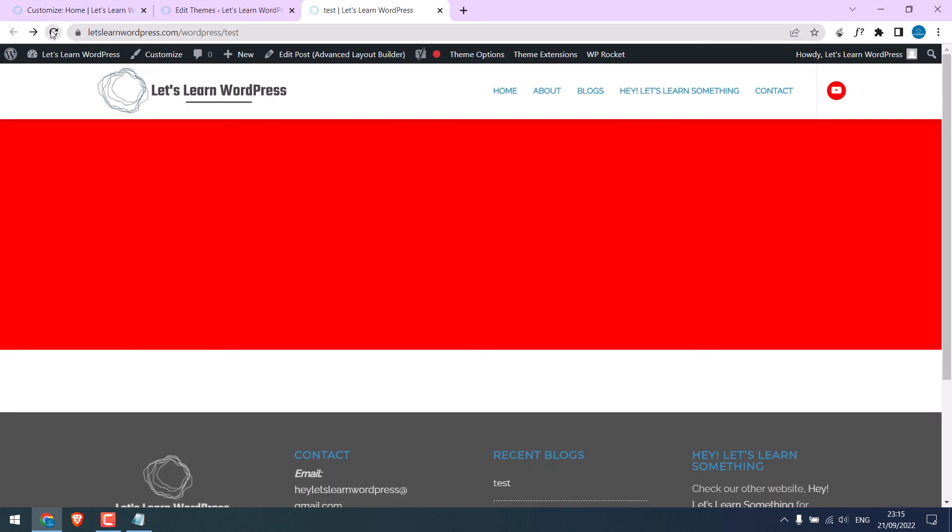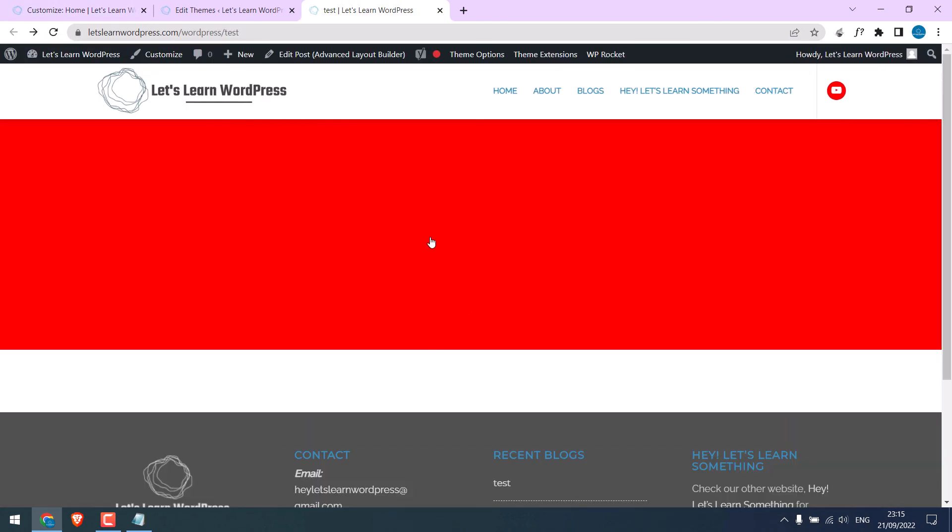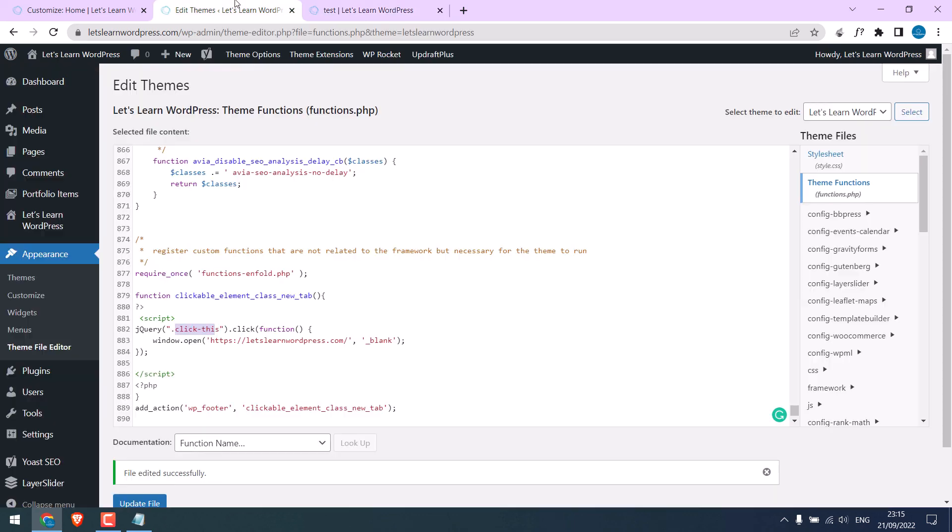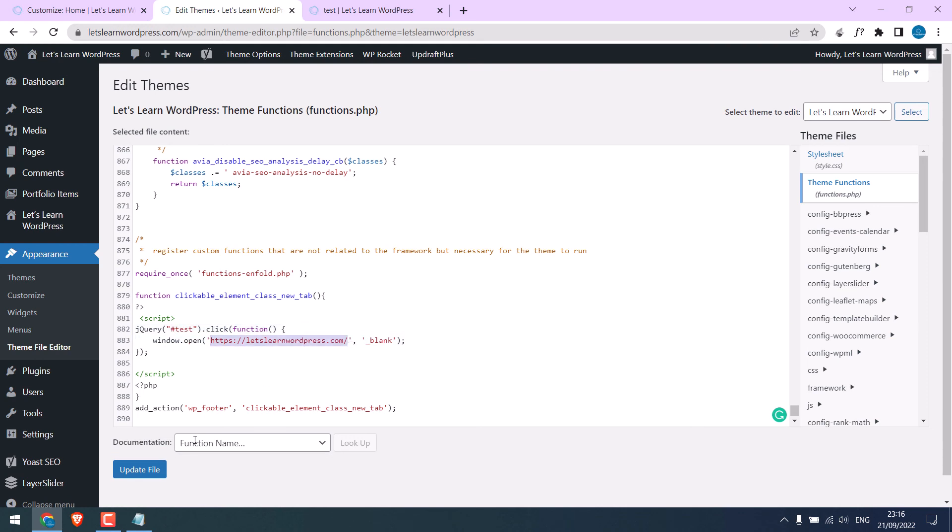Let me refresh this. So, it is now not clickable. And on the theme function, change this to ID name. And replace the dot with hash. And give your own link here. And update file.